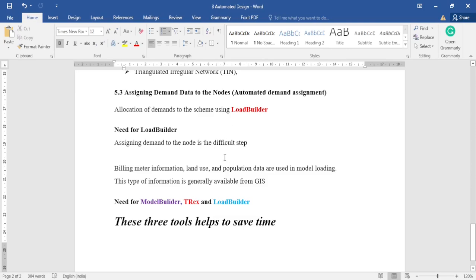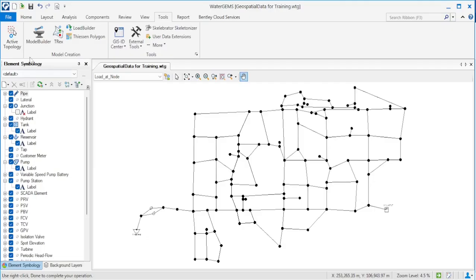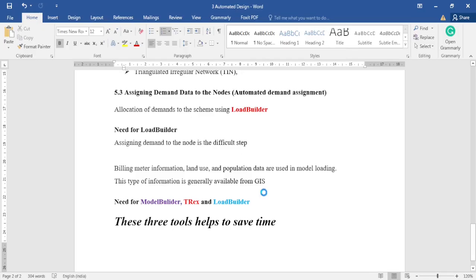Model Builder, T-Rex, and Load Builder together help to save time. These three tools simplify and make it easier to create your hydraulic model, assign elevations, and assign demands within a short period of time. These tools are very important to assist you in accomplishing the task of building the hydraulic model in the software.